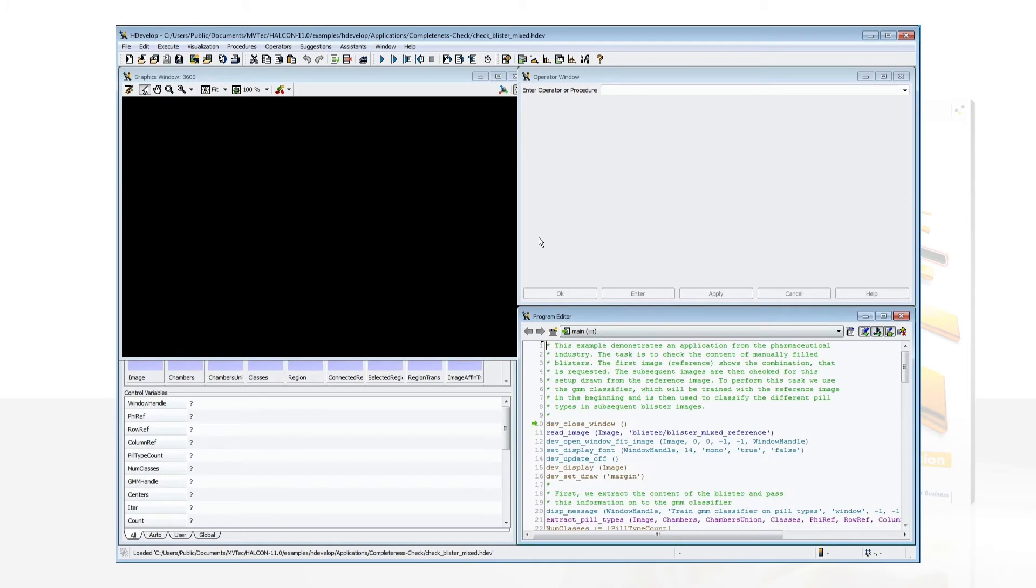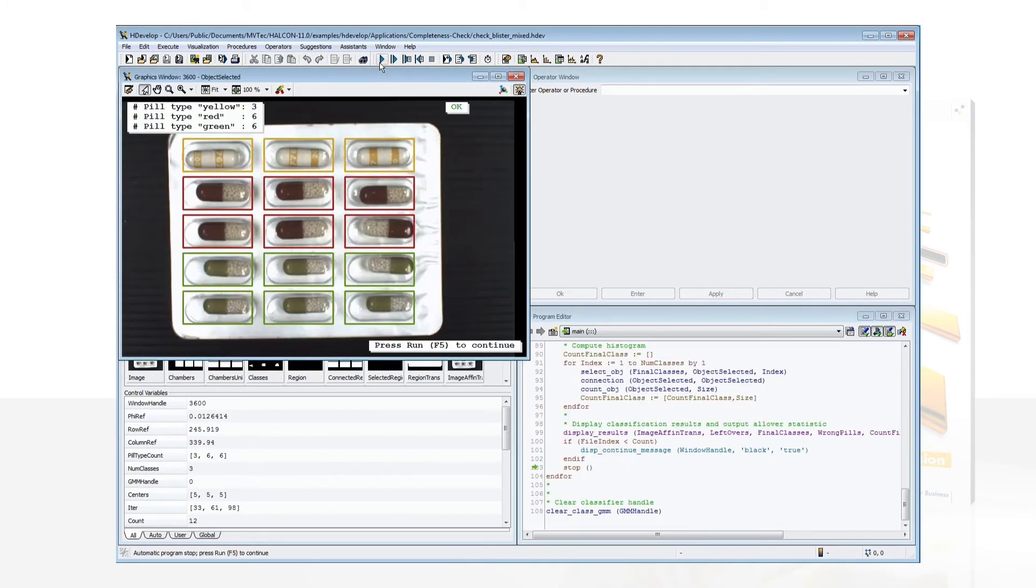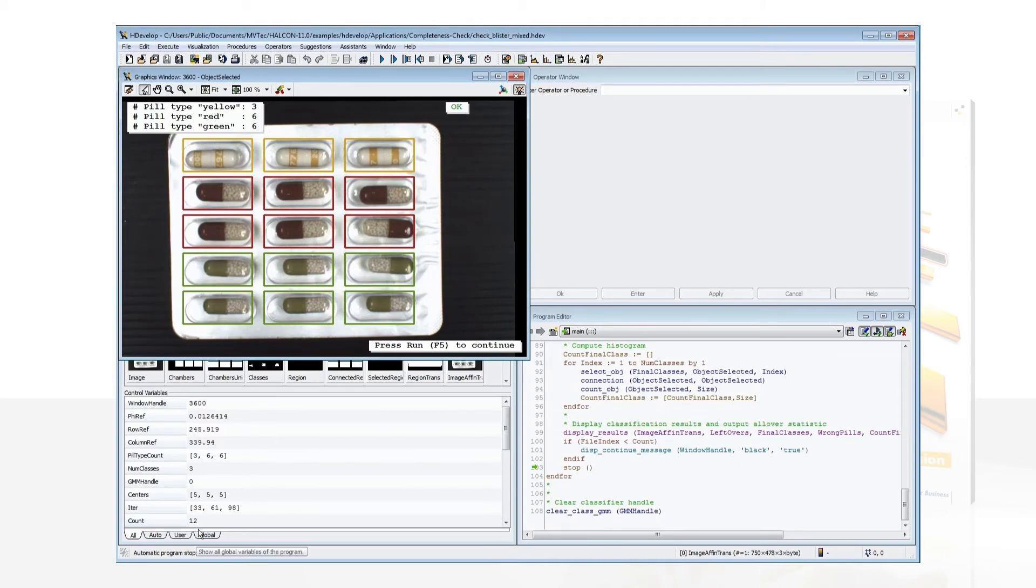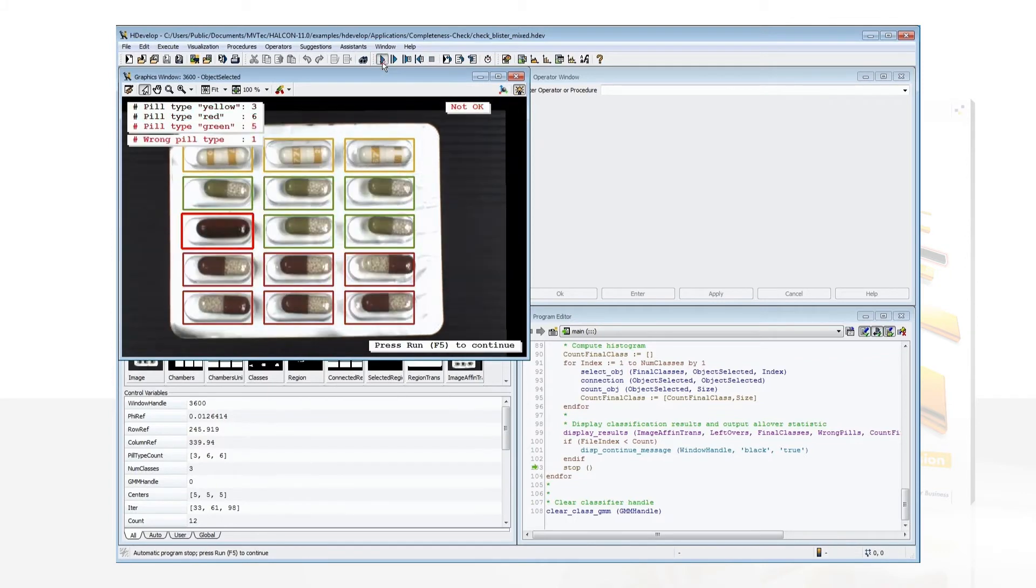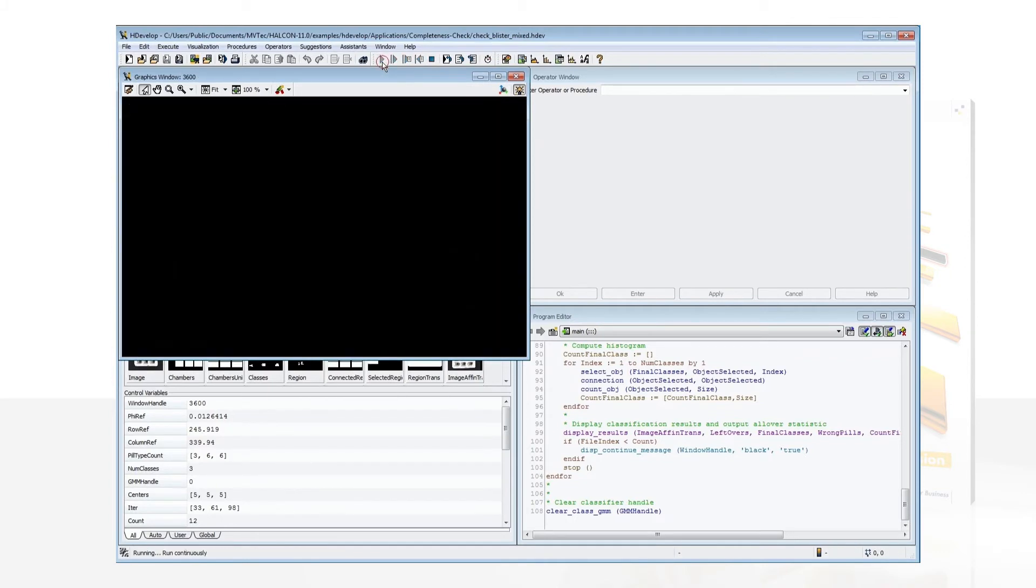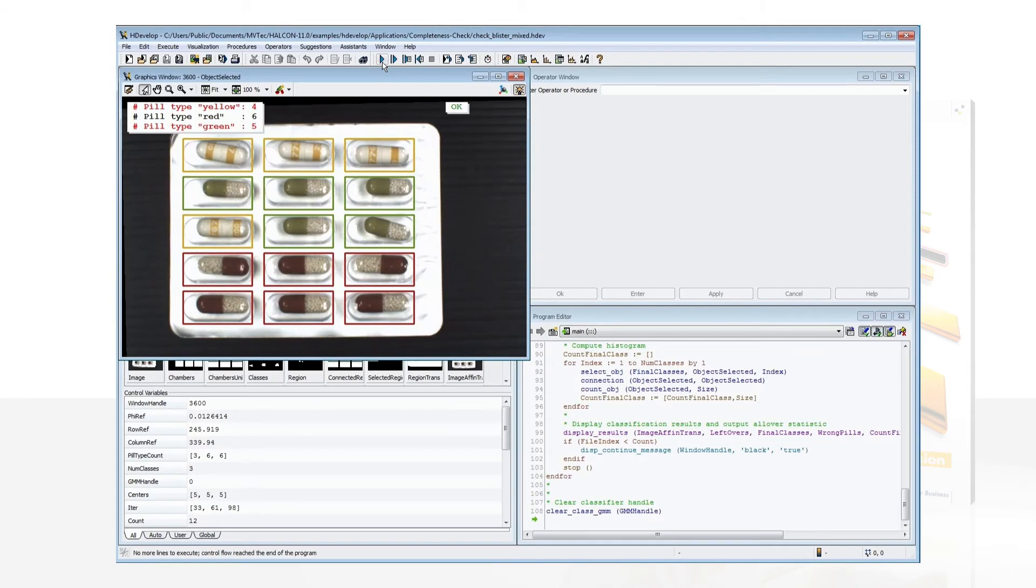To run a program, click the Run button or press F5. Results are instantly shown in the graphics window. Note that many of the example programs contain stops so that you can review intermediate results. The status bar at the bottom left will indicate whether the entire program has been executed.